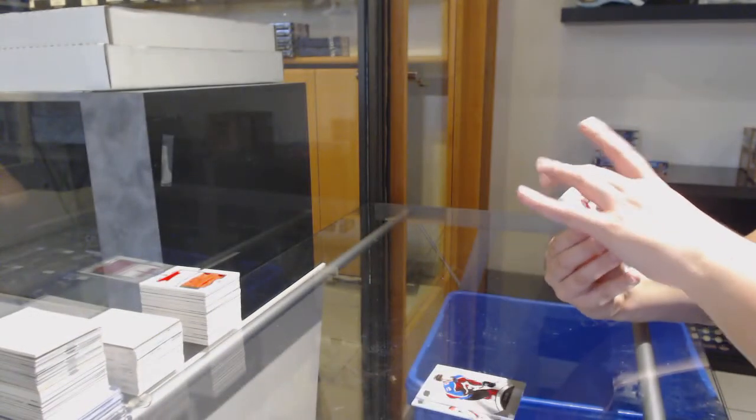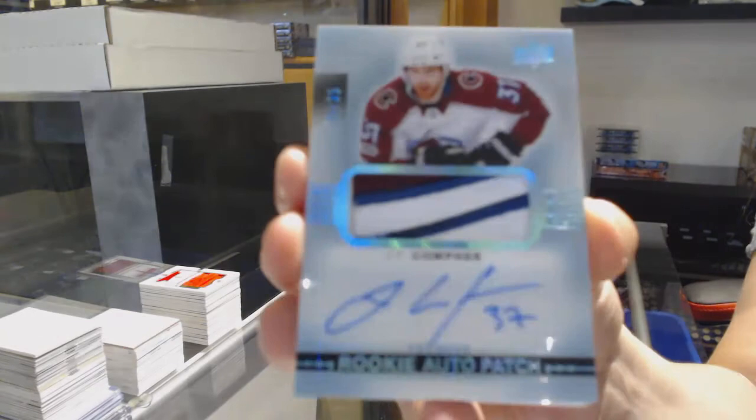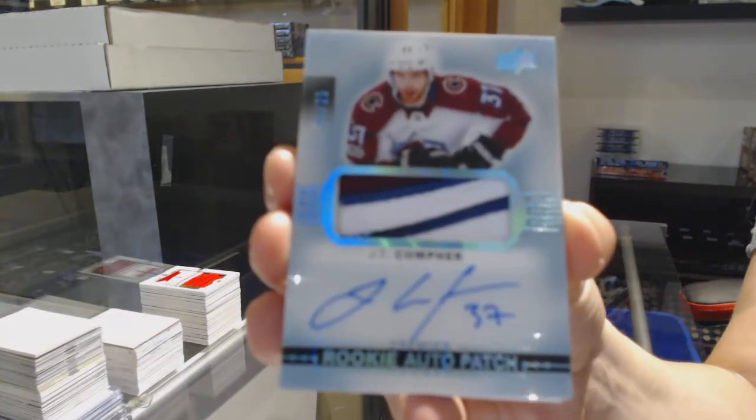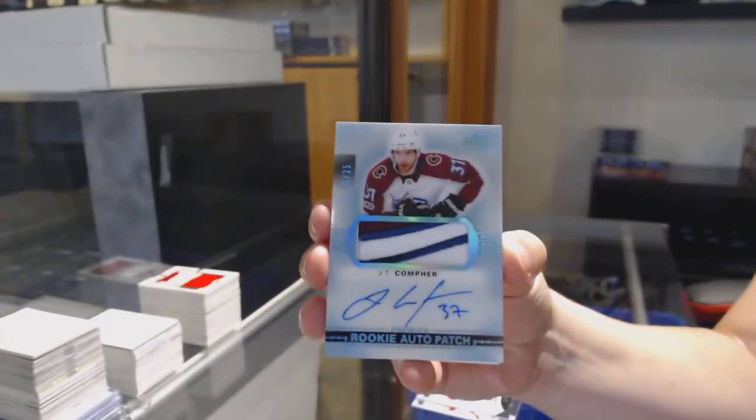Rookie Pat Jotto, Blue. Number 225 for Colorado, JT Compher.